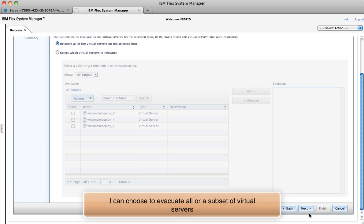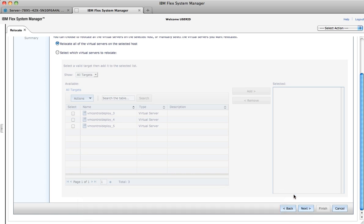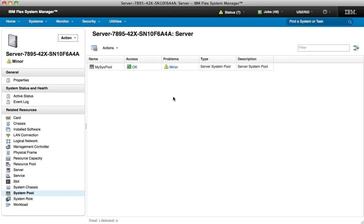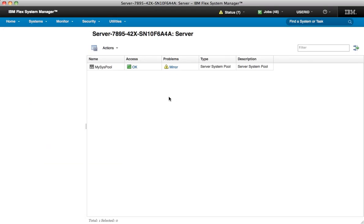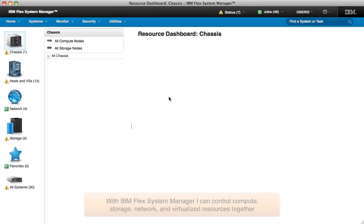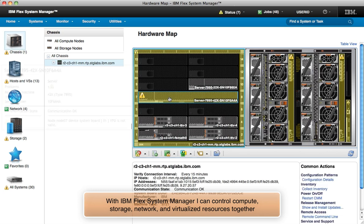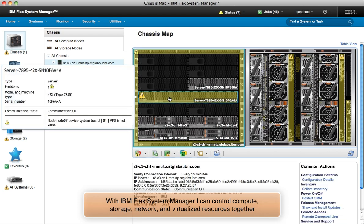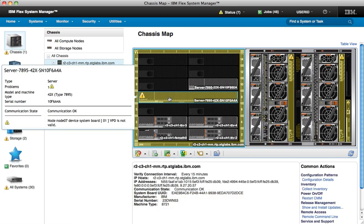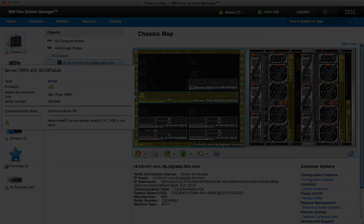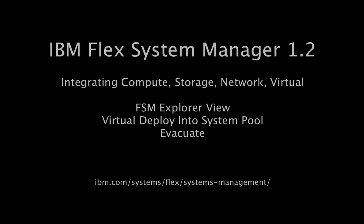In the end, IBM Flex System Manager's Explorer View integrates compute, storage, network, and virtualization management into one place. And as you saw, the ability to deploy workloads and then monitor and maintain the resources that those workloads depend on is only a click away.